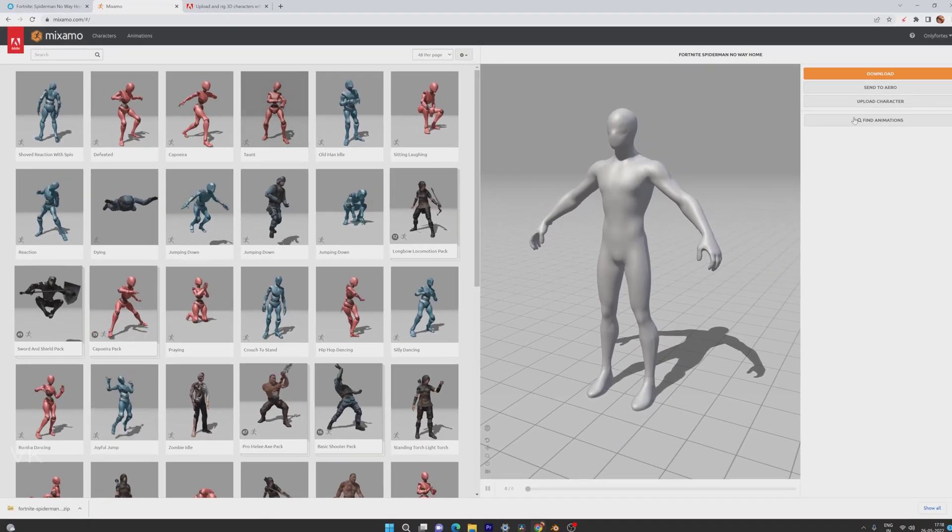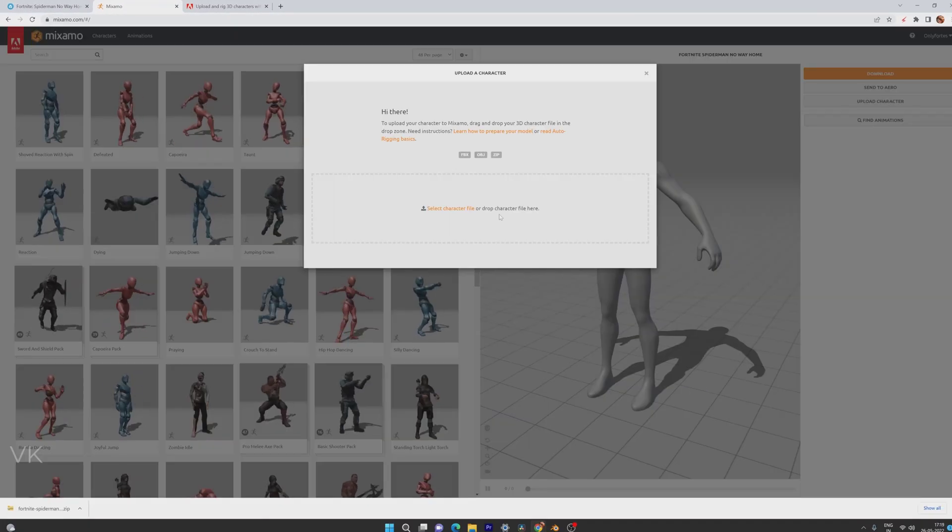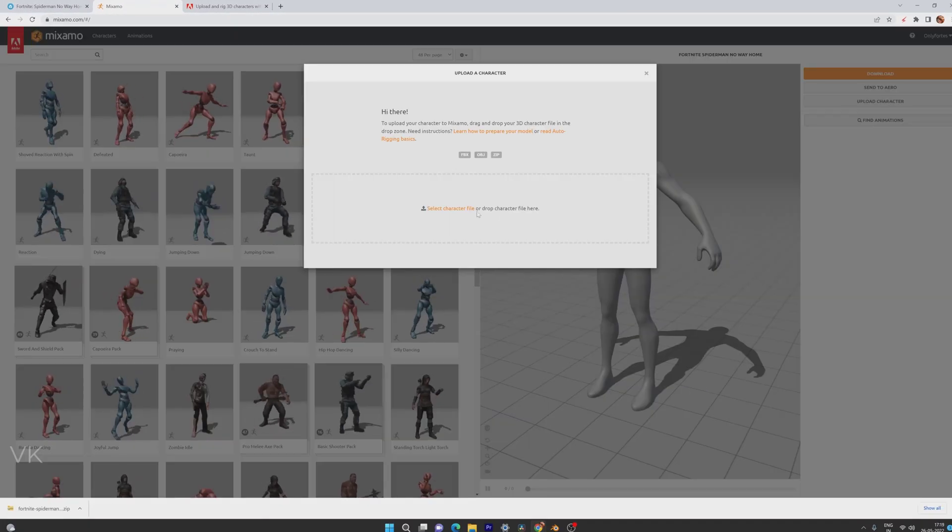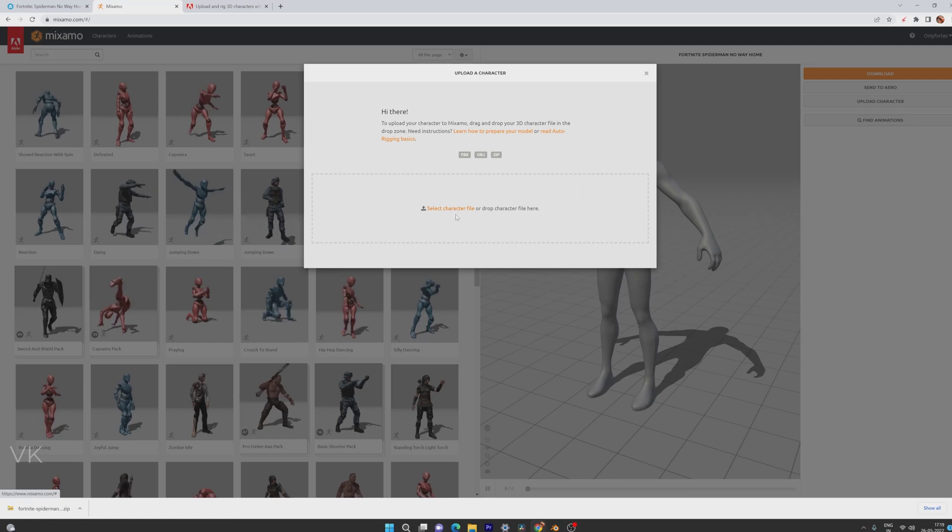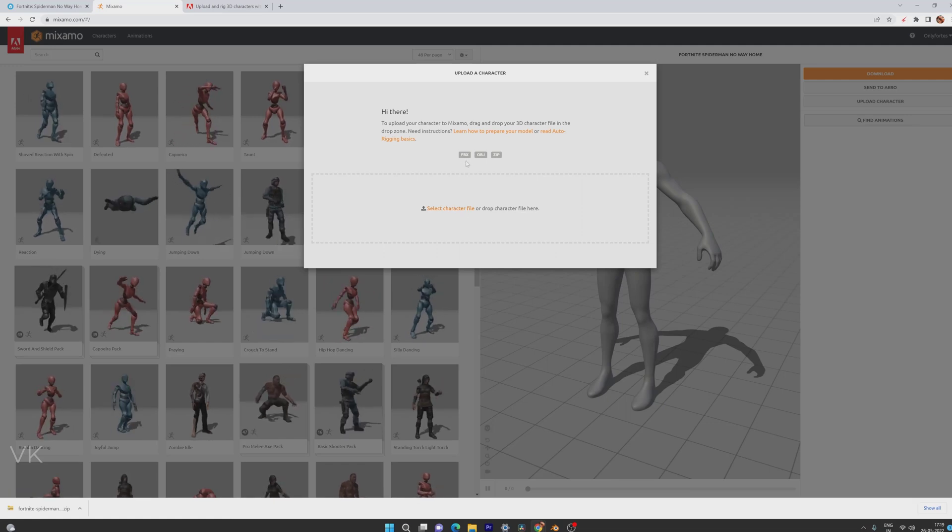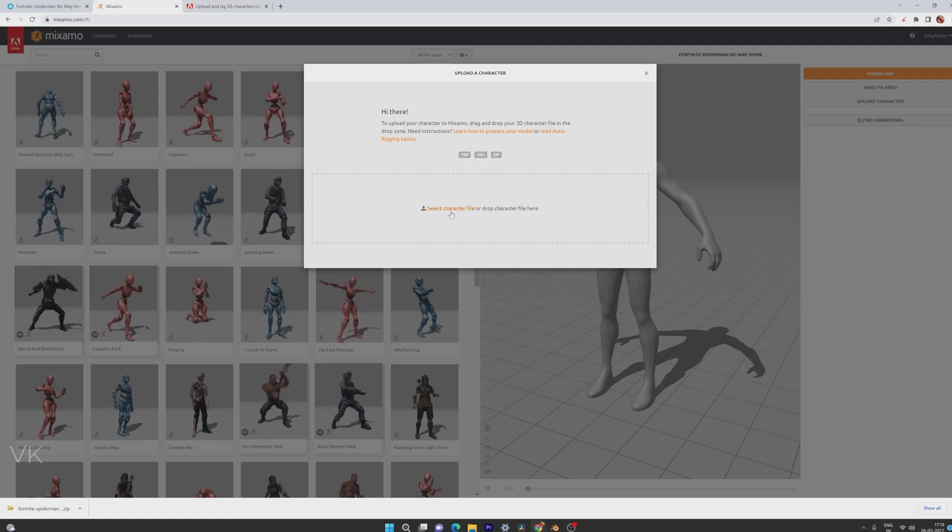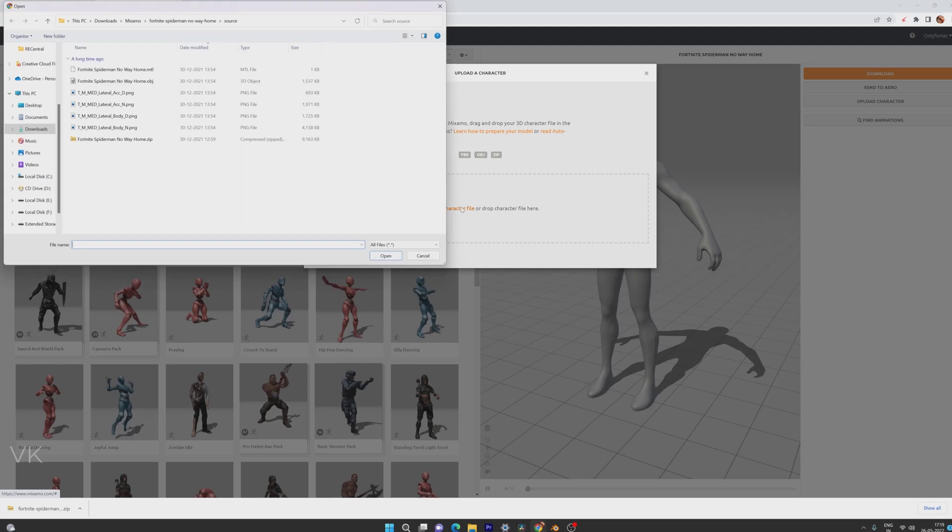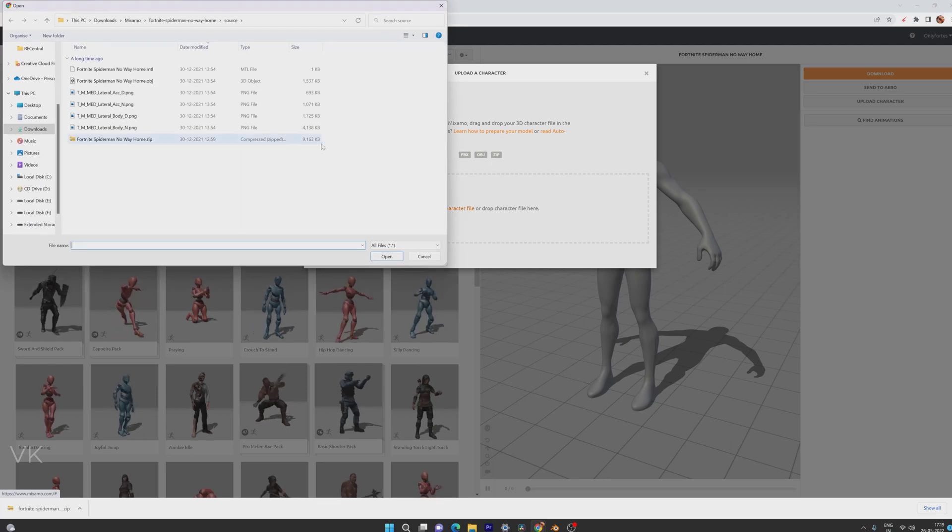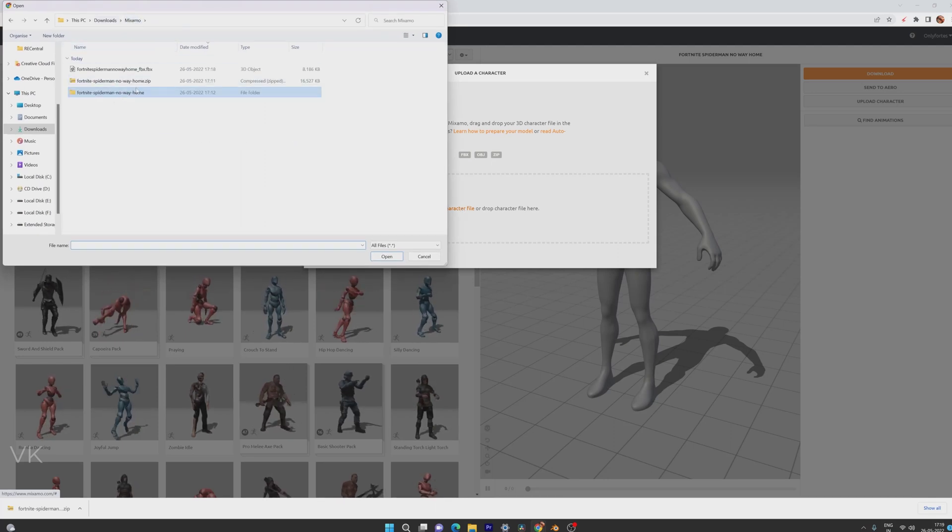Now going back to Mixamo, upload characters. Download a 3D model I am going to upload here. So here you can see this .fbx, .obj or .zip. So select character file and I kept it inside Mixamo.